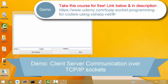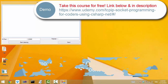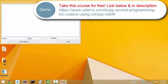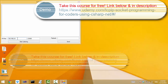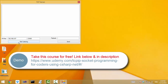This exe file is available for download in the download section of this lecture. Type the IP address of your PC. Mine at the moment is 192.168.2.67 and click the Start Listening button.